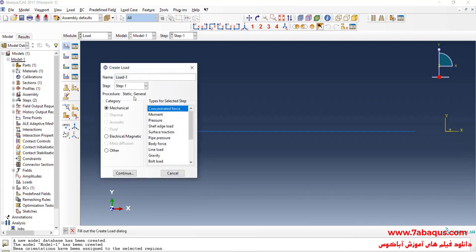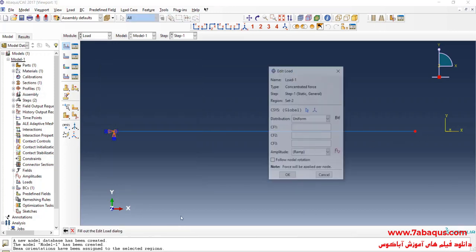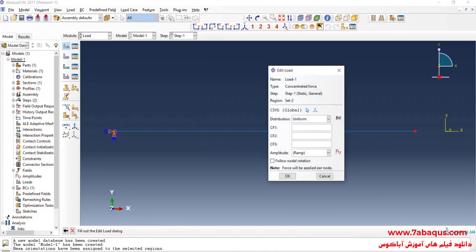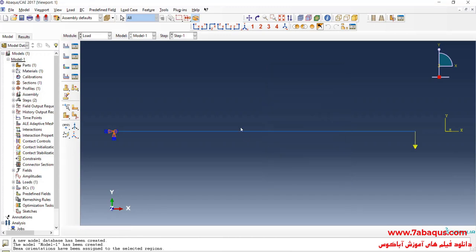I will click on create load. Select step 1. Then concentrated force. And continue. I will select this point. Done. I will enter force equal to negative 300 newton. And OK.